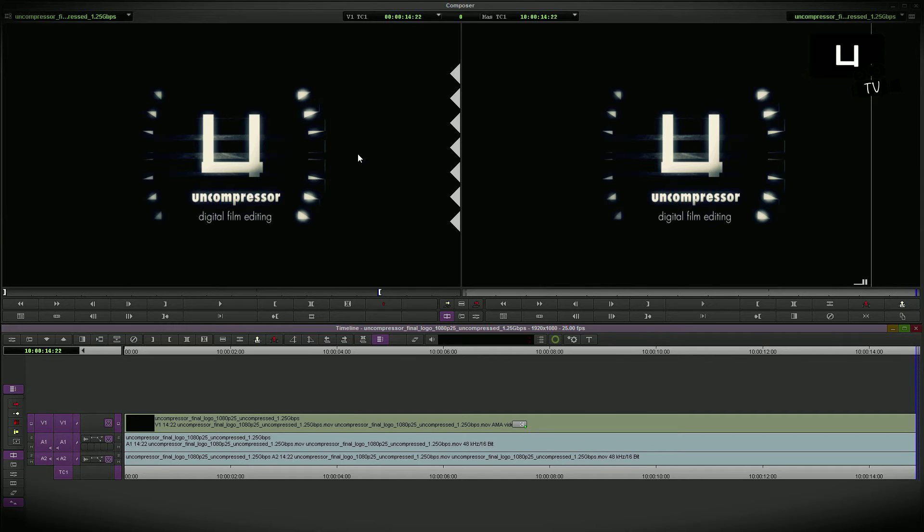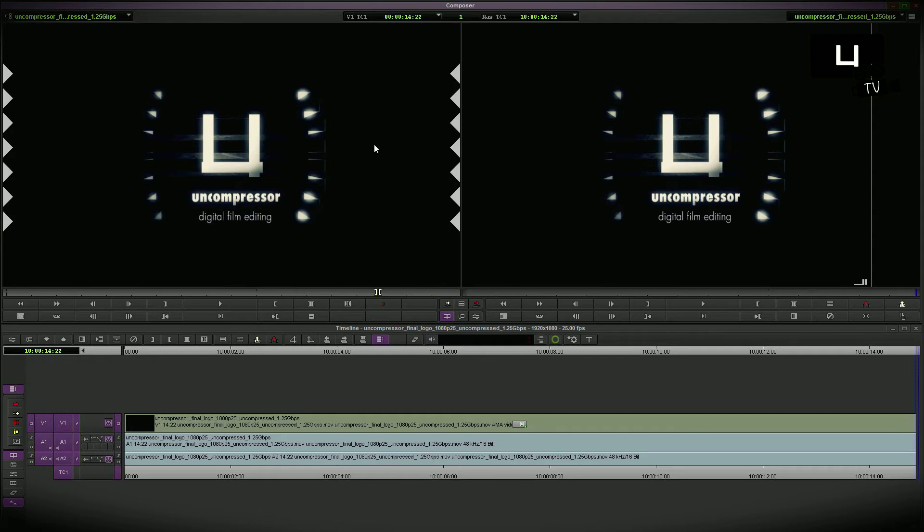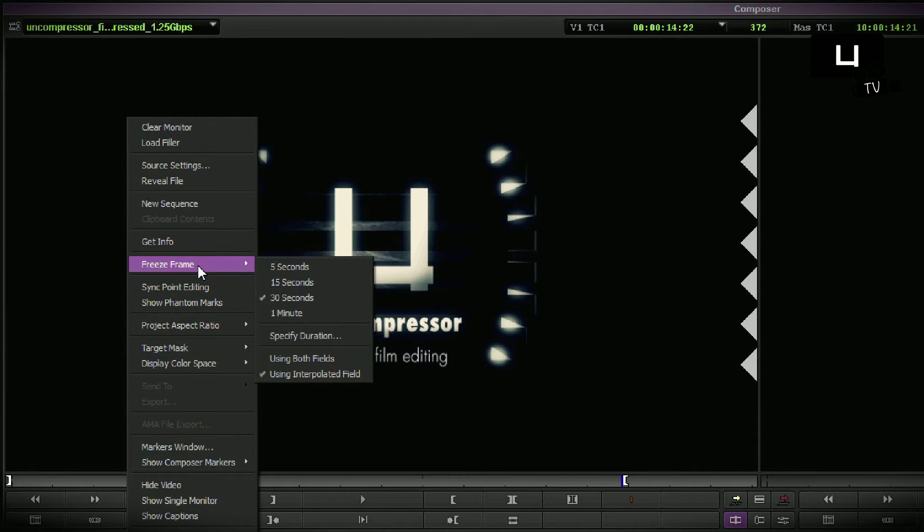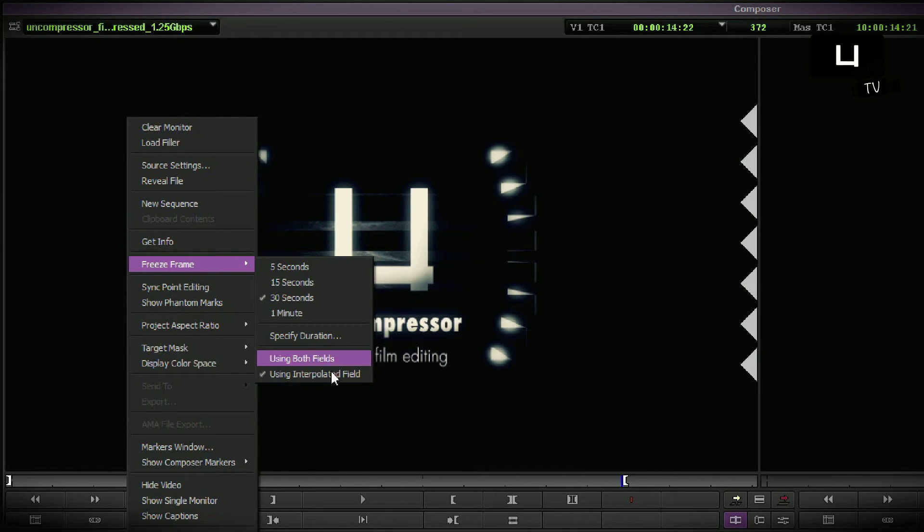Go back to the source footage. Well, to make a freeze from the last frame of my selection I mark it again, right click, select the freeze frame option. Using interpolated field is already correct for me.